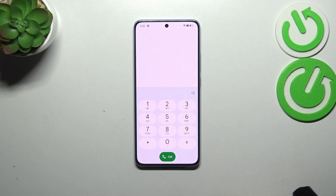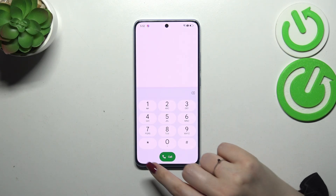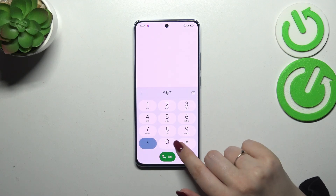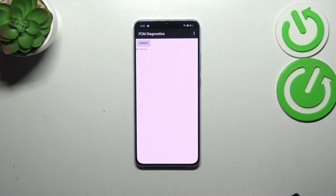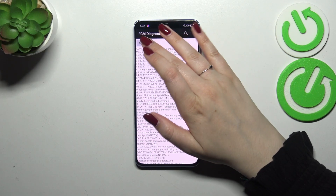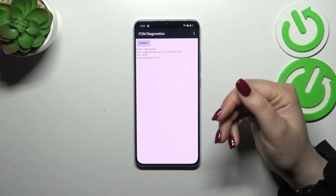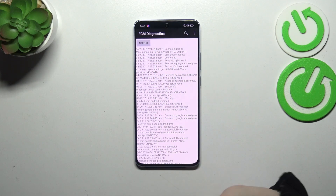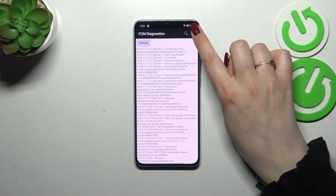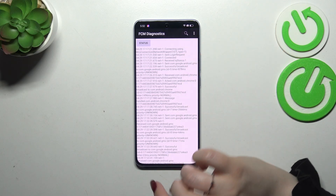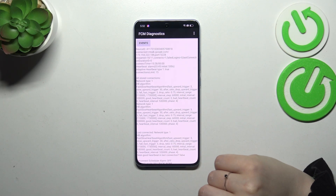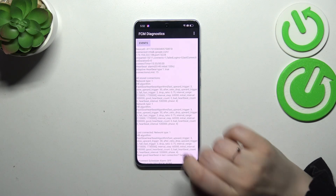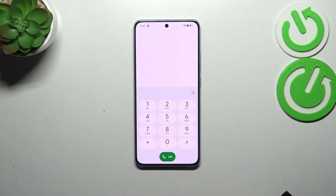Now let's open the diagnostics — it is provided by Google. The code is asterisk pound asterisk pound 426 pound asterisk pound asterisk (*#*#426#*#*). Here we've got the diagnostics, so you can check the server, host port, and time connected. You can tap on Events for further details. After tapping on 3.2, you can show the advanced view — tap on that option, then tap on Status, and you can check info like the heartbeat, last ping, or HB algorithm.